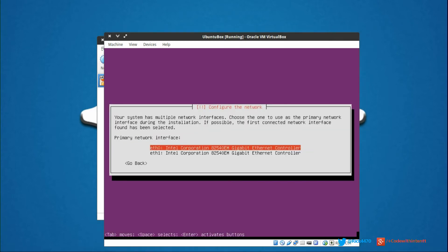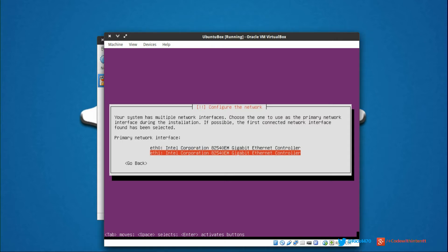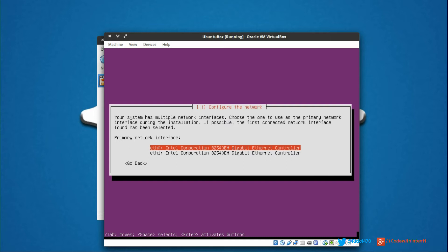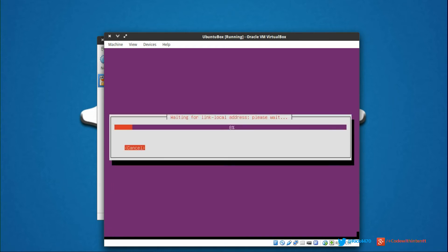It finished those configurations and detected some of our virtual hardware. Like I showed you before, we set up two network interfaces. So we're going to select the first one by clicking enter, and it's going to run more configurations.